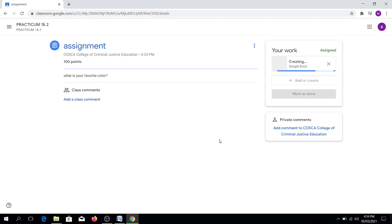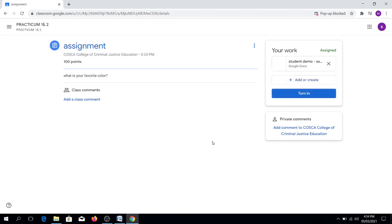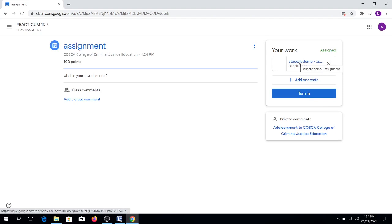After clicking, once the loading process is done, what you're going to do next is to click Google Docs or this one, Student Demo.